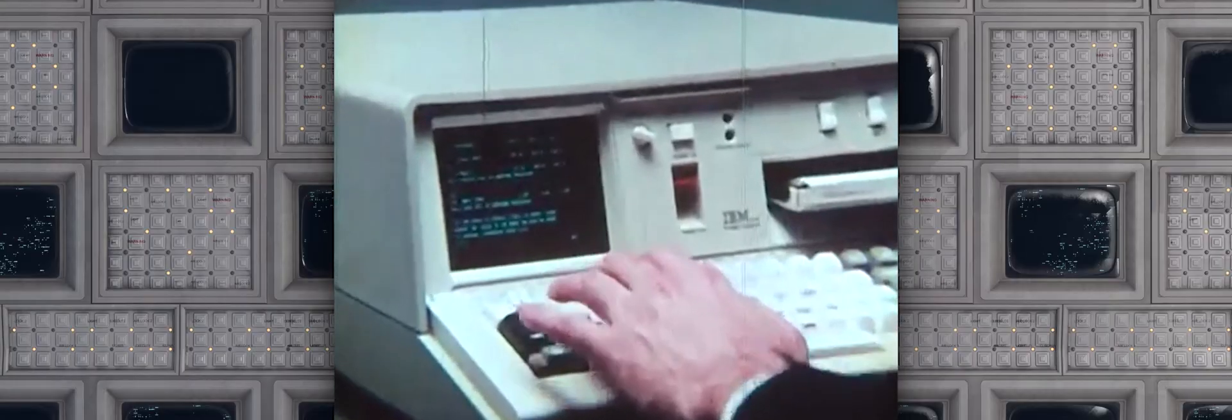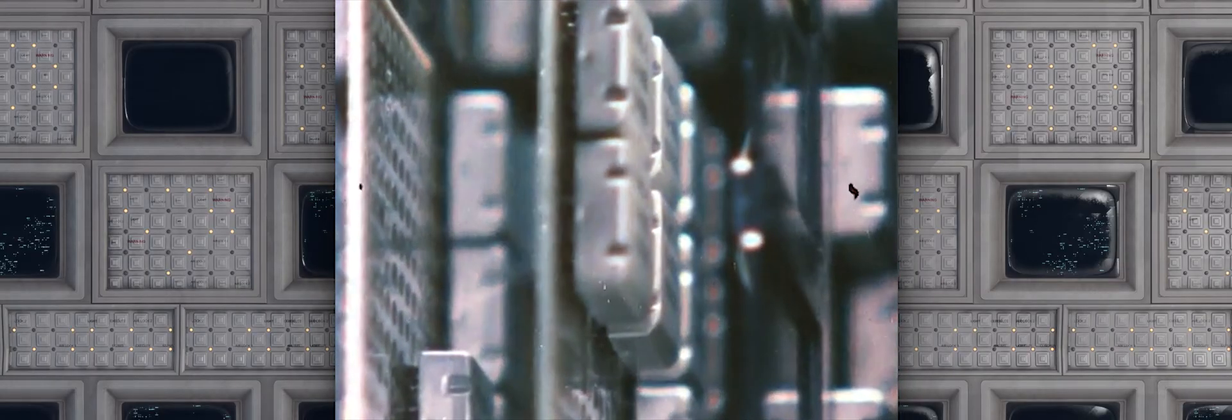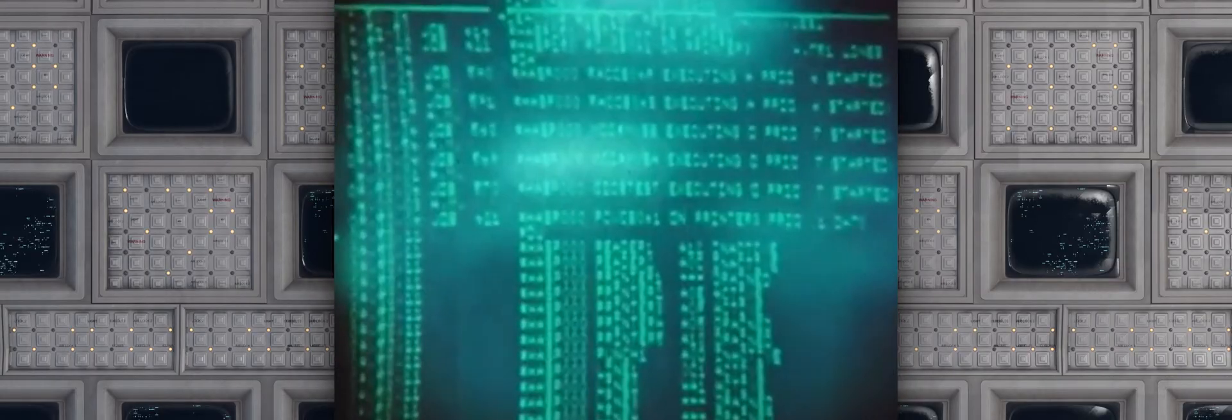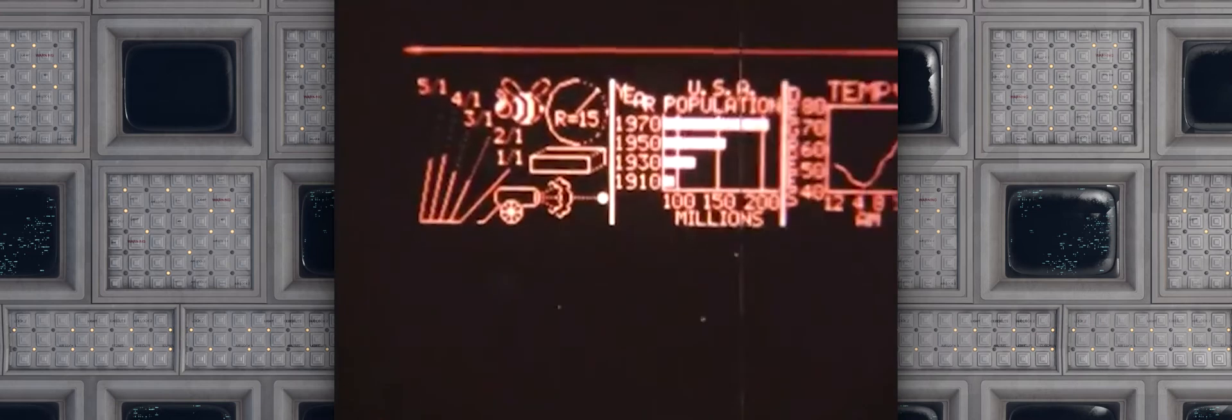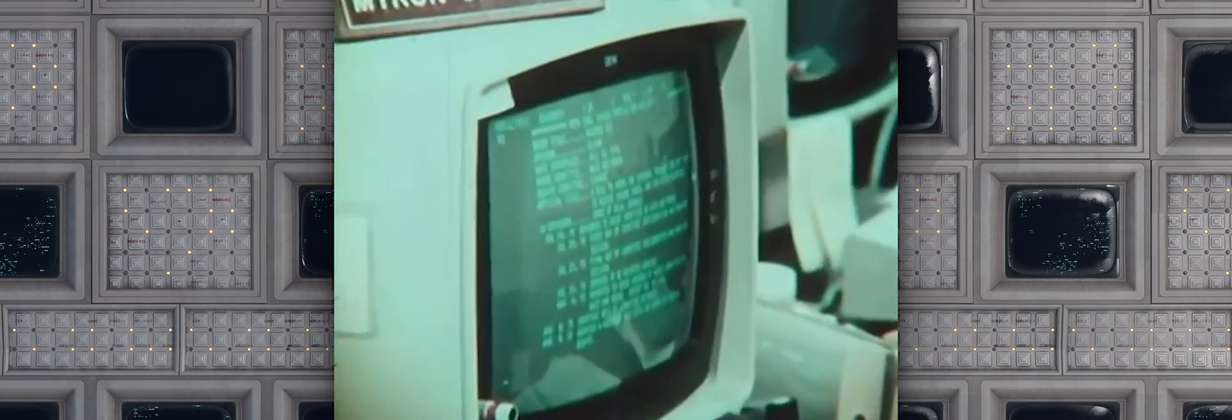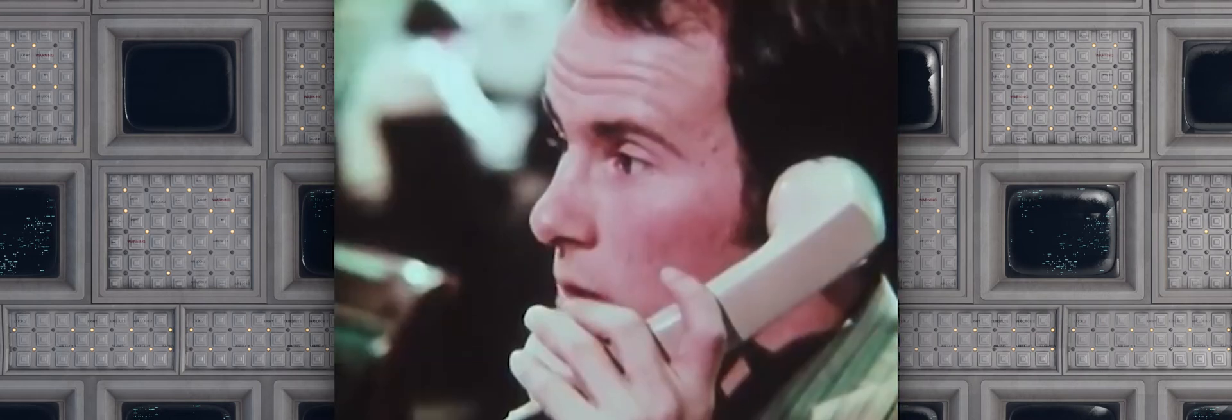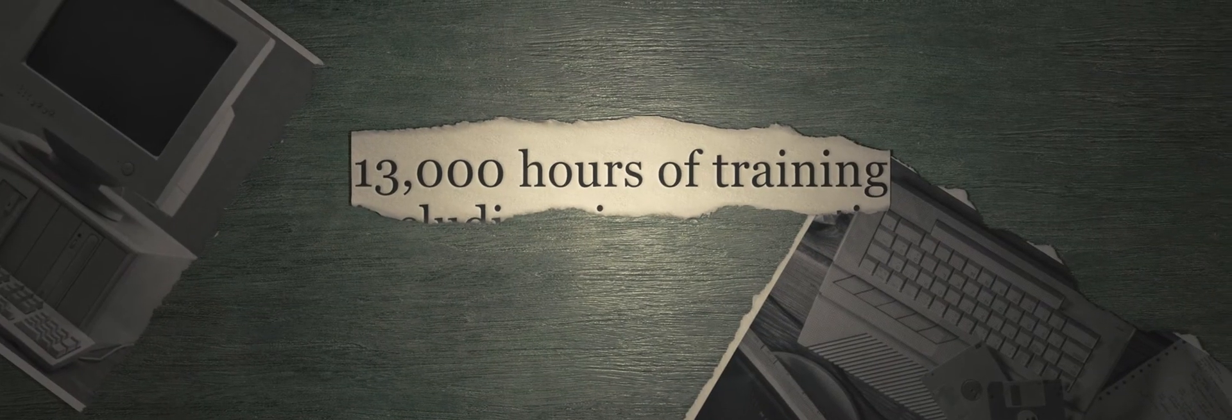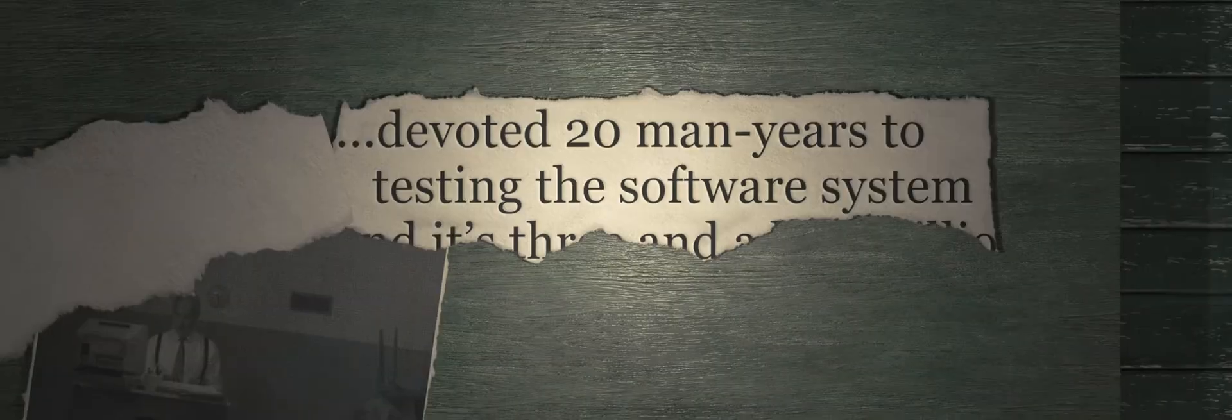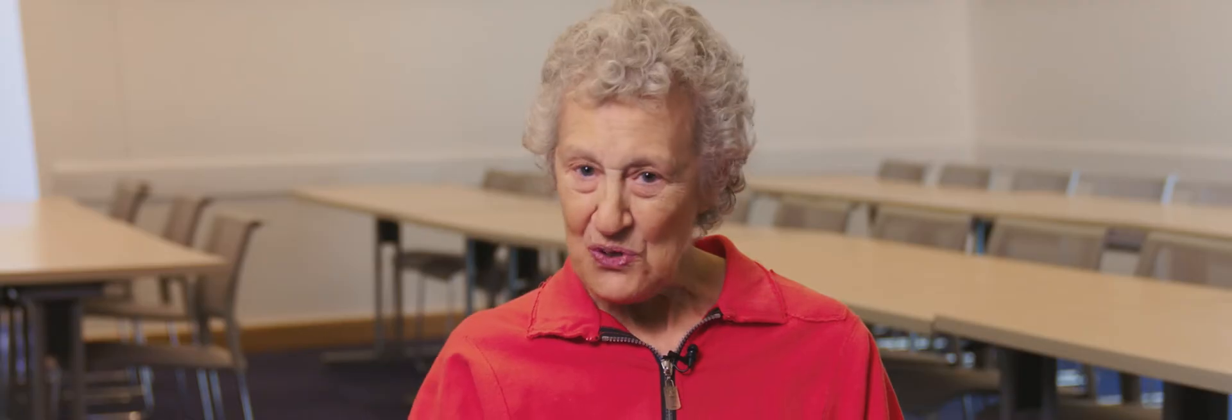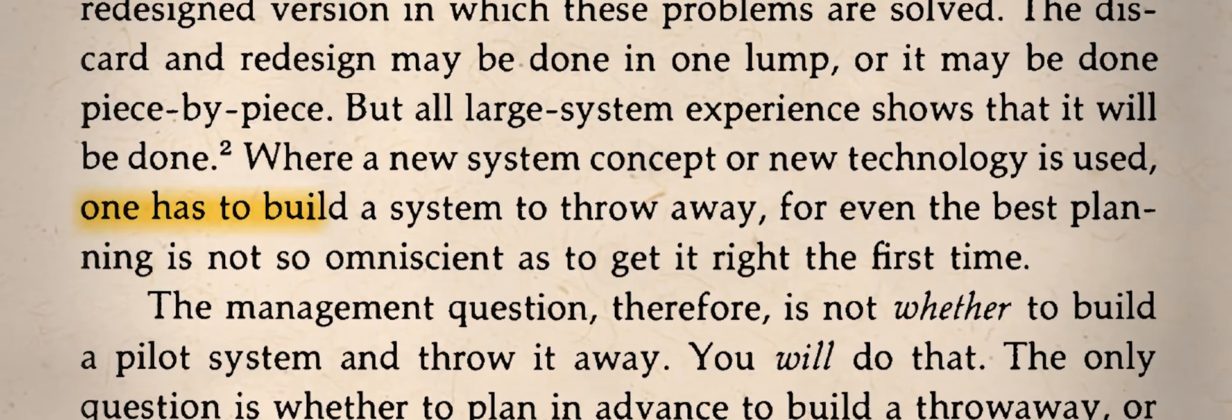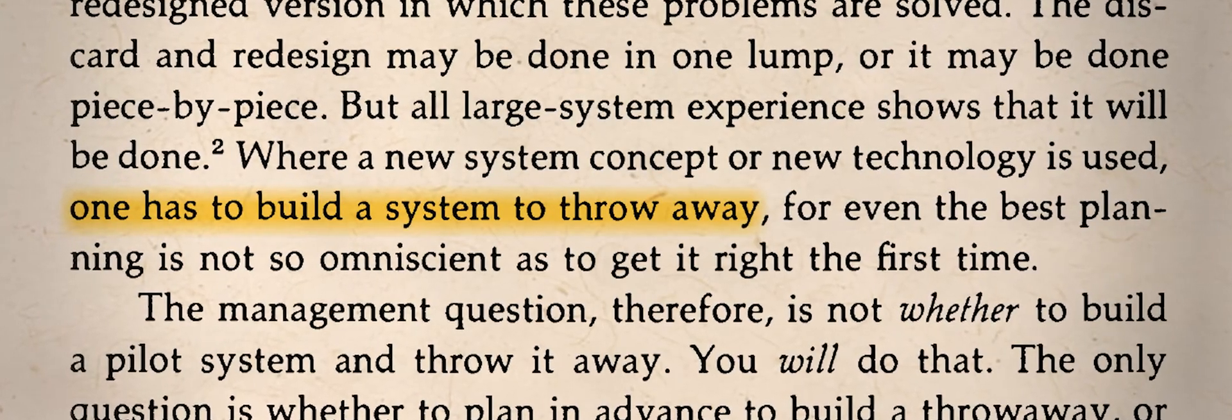In the 1970s, as hardware grew more capable and companies attempted to create bigger, more complicated programs, software began to fail in spectacular fashion. You would pick up the newspaper in those days, and in the business section, you'd see an article about a company that had spent millions of dollars, hundreds of man-years. And in the end, they had a product they had to throw out because it simply didn't work.